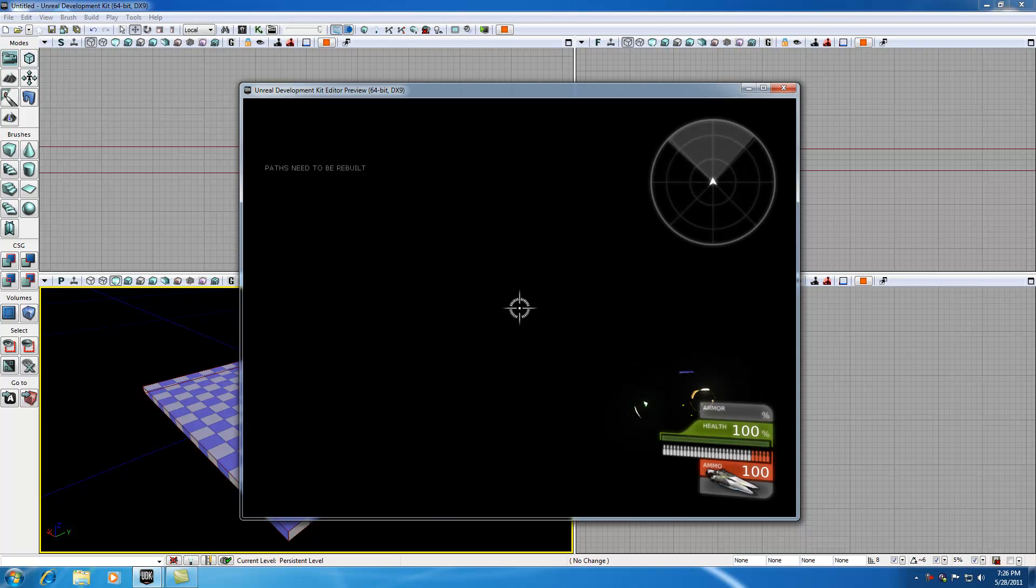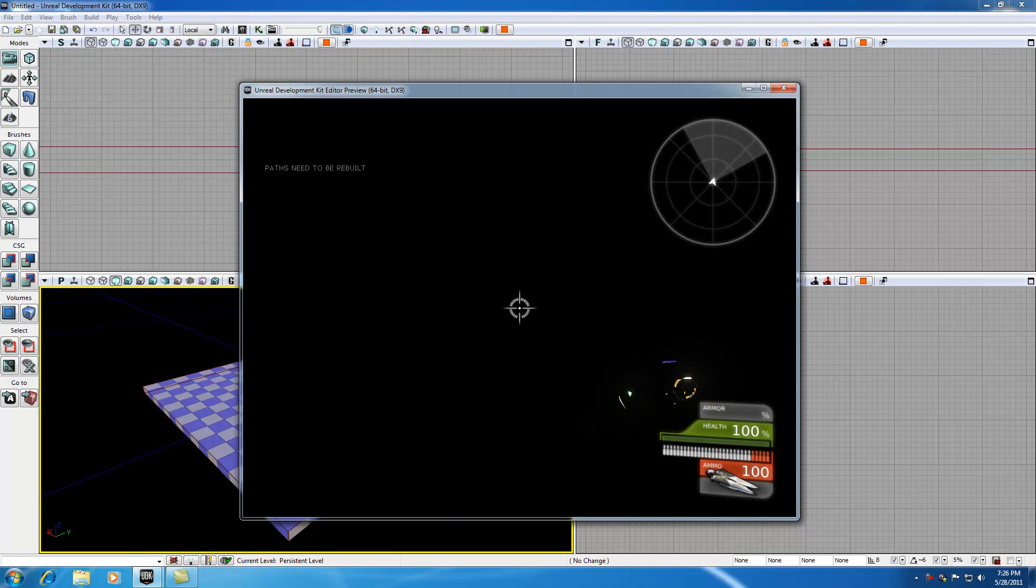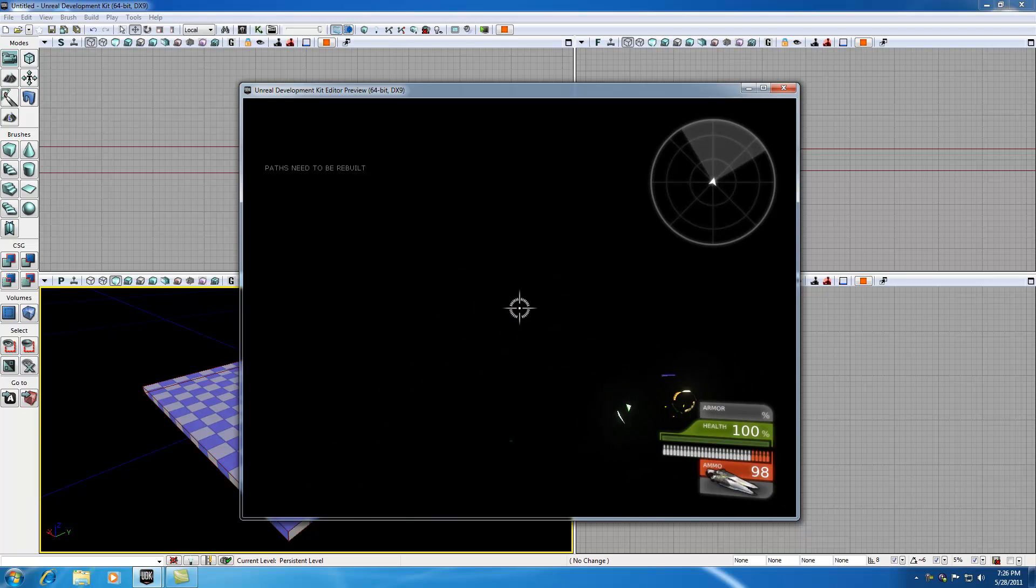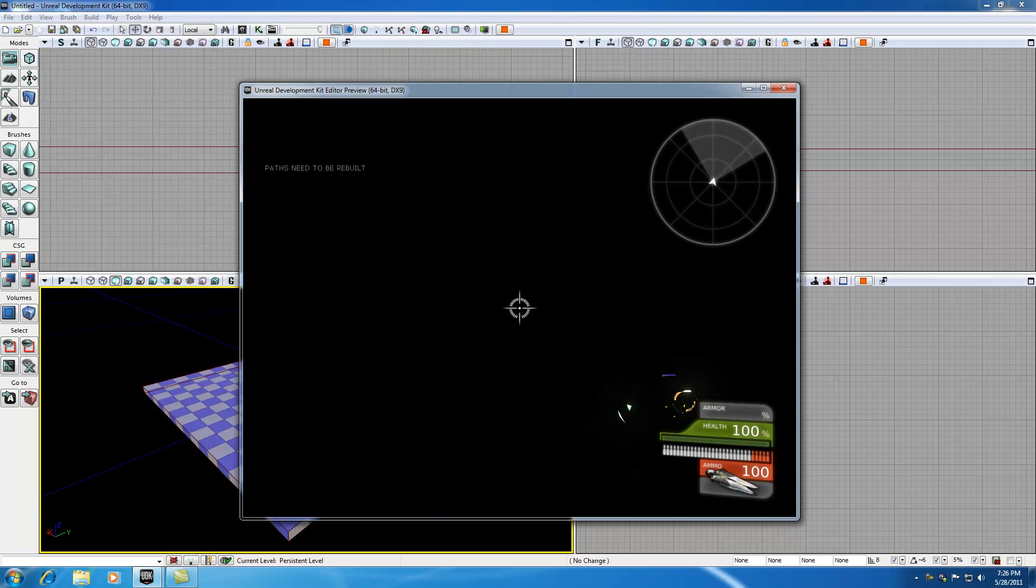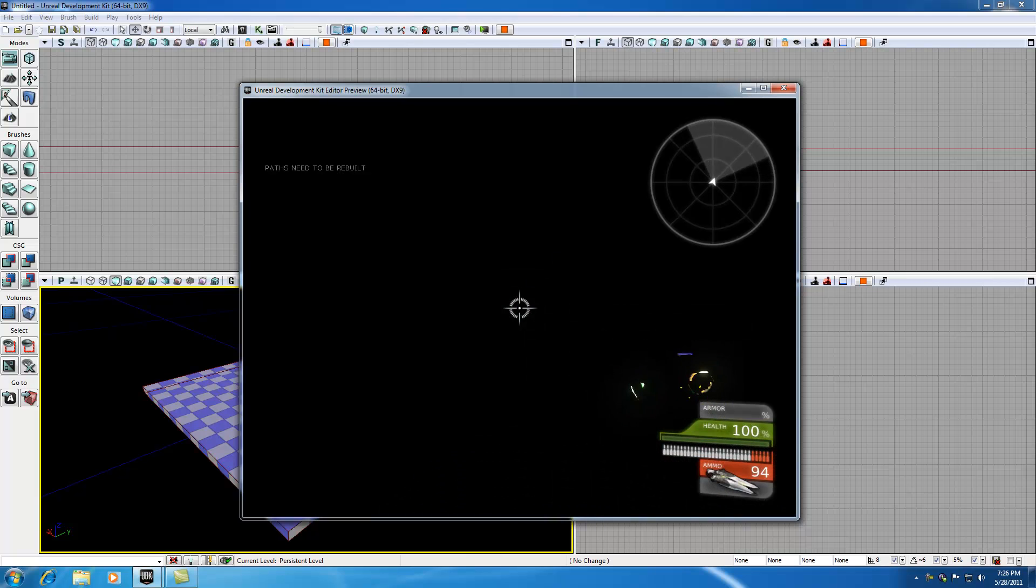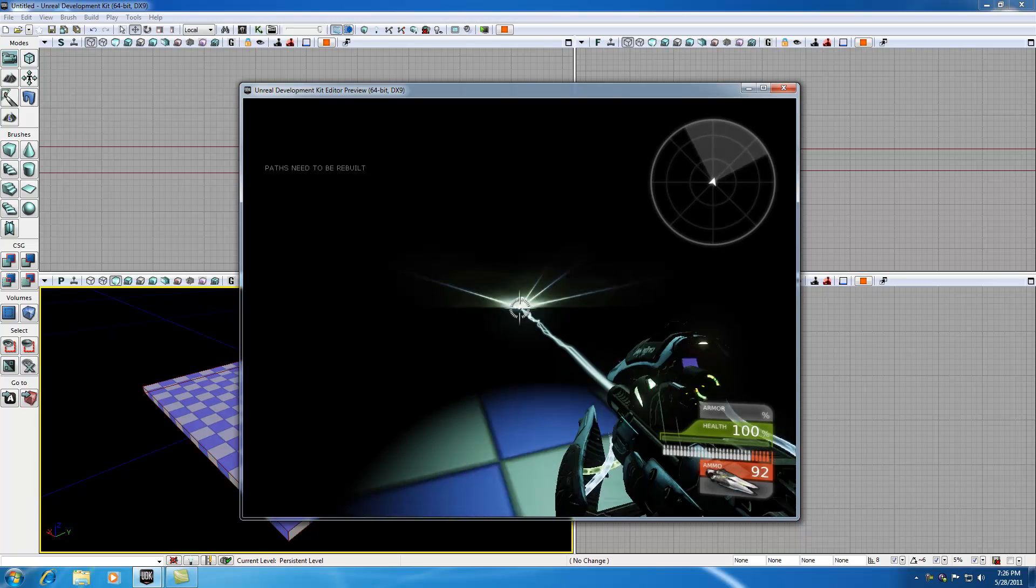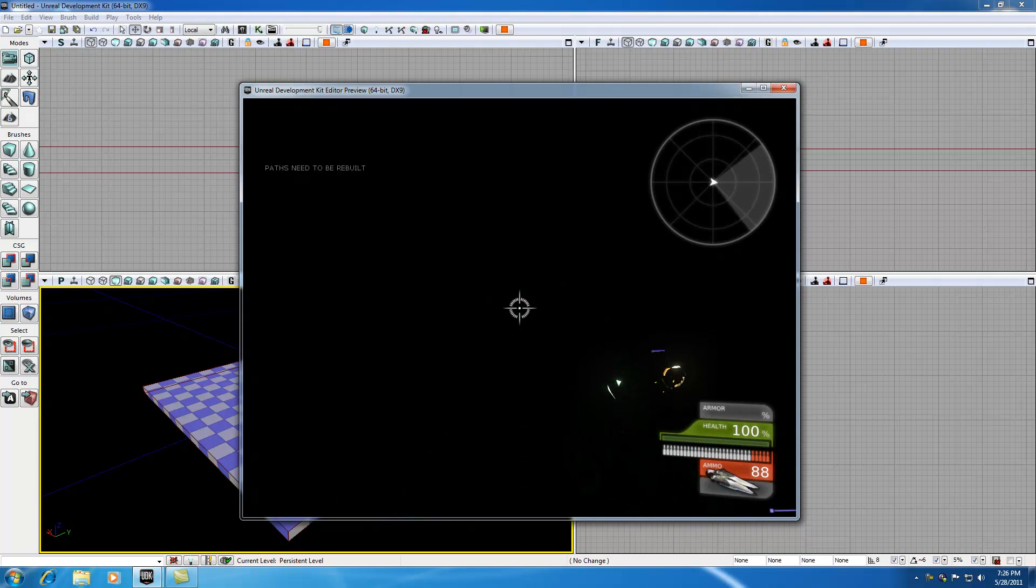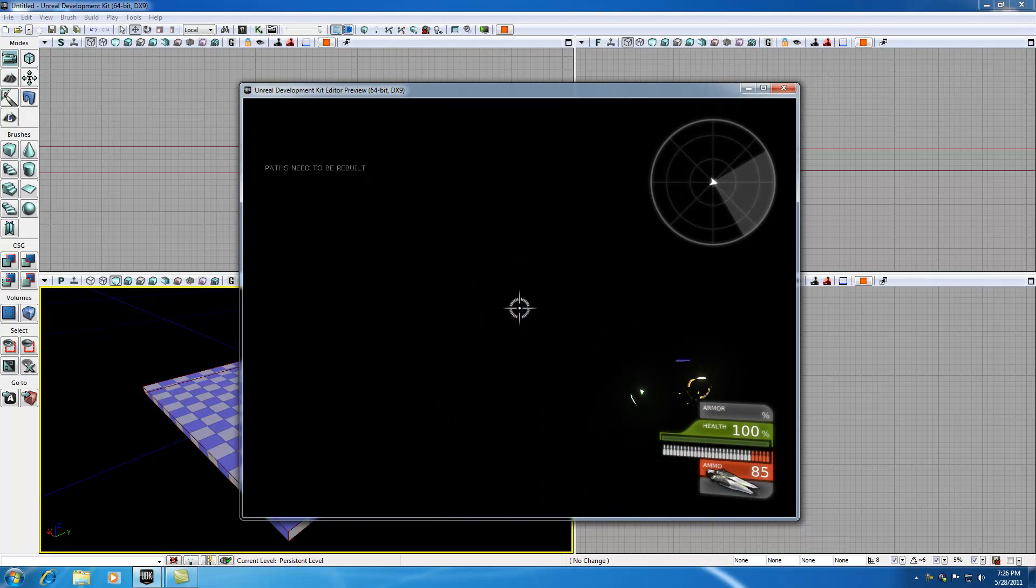First of all, you guys are probably saying, what the heck Bucky, how did I make a radar and a gun and a character with ammo and health? I thought we just made a floor. Well, by default, before you start making any characters and you just want to test something out, the UDK automatically gives you a test character to run around on. Don't think that we created this by accident.